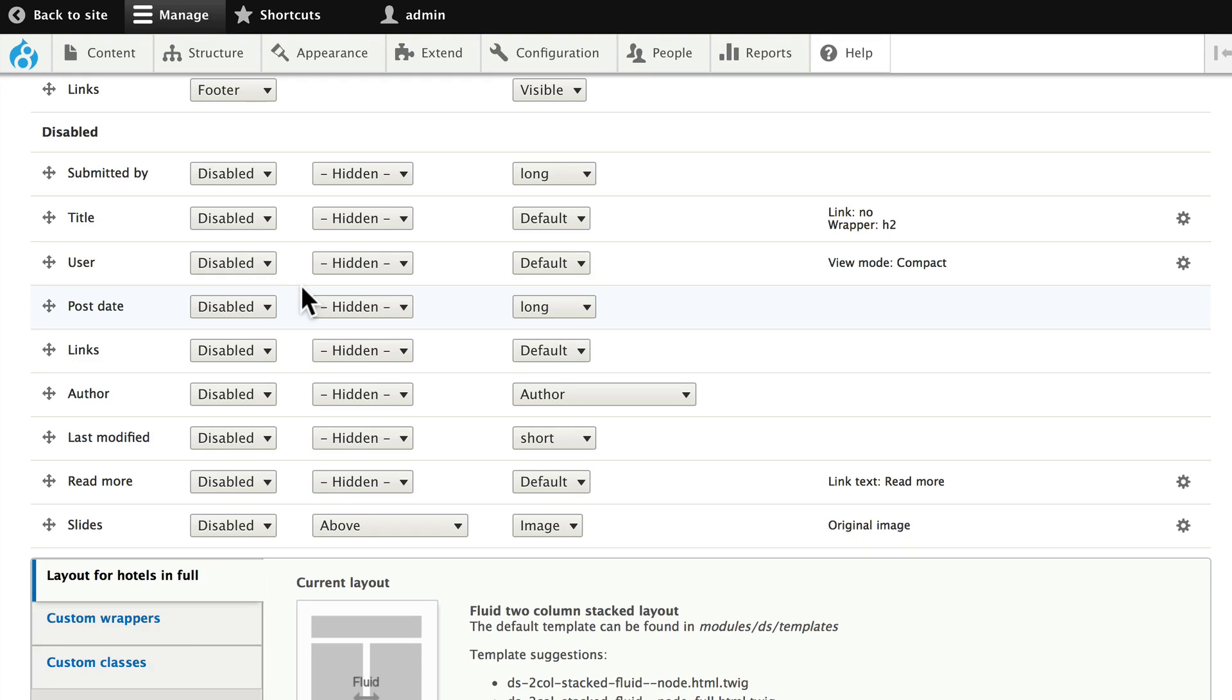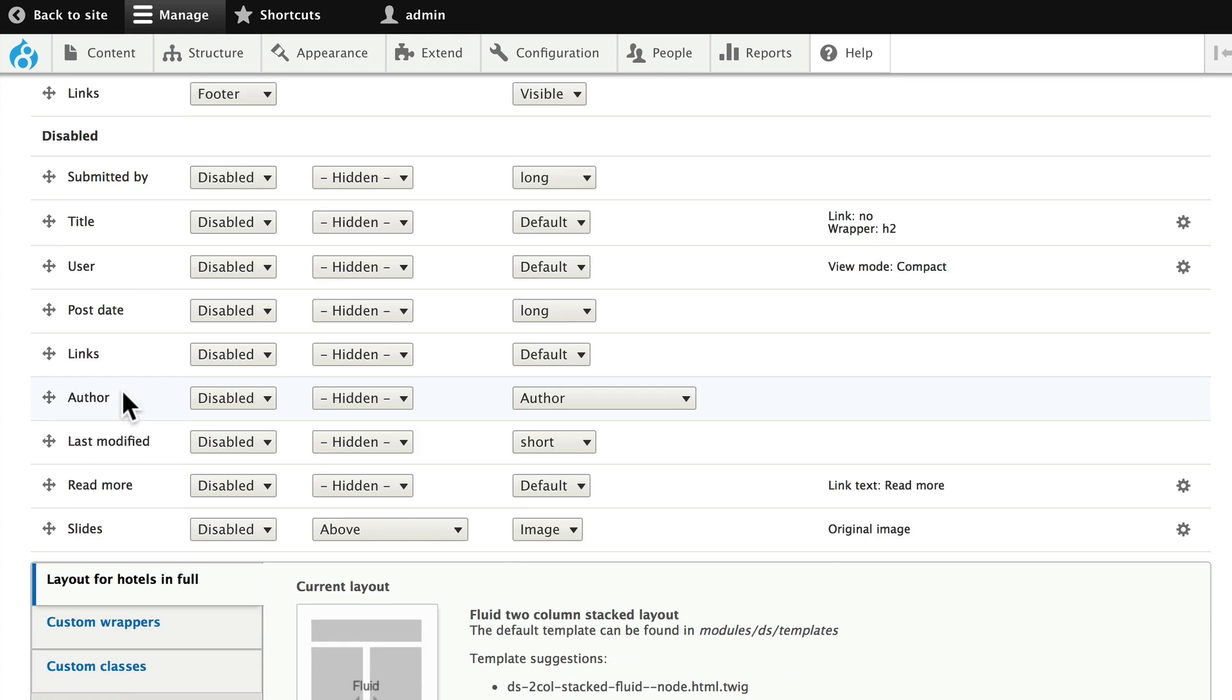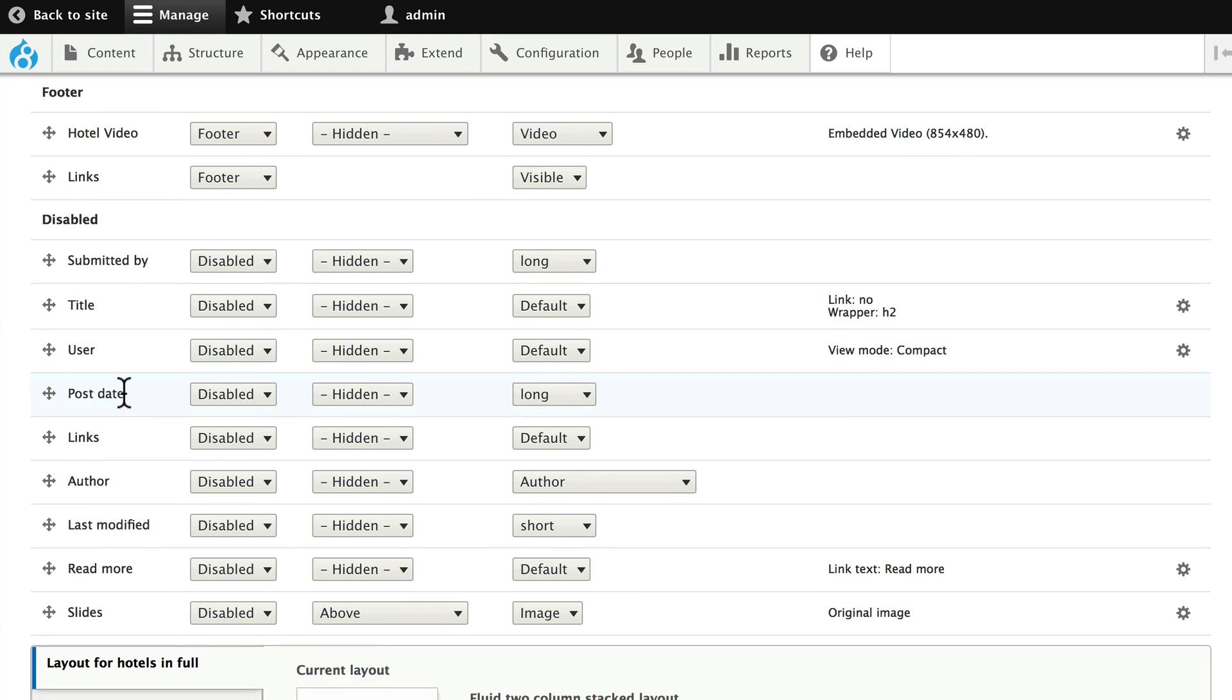You might remember that the submitted by and author information was inextricably linked in the default layout. Well now they're separated. I can also add, for instance, the last modified date to my layout, and drag my author information up. Let's go ahead and do both of those.